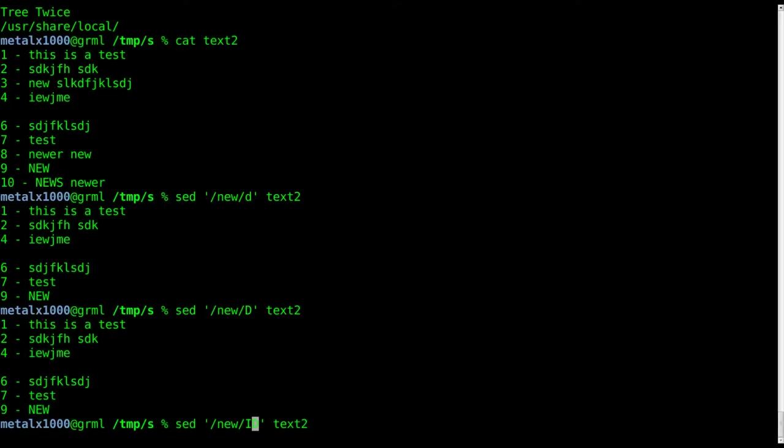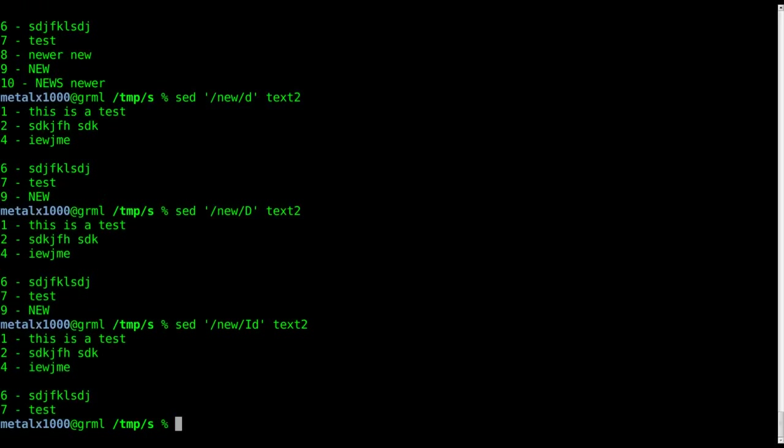What we can do is put a capital I here, which tells it to be case insensitive. So it says look for the string new and don't worry about the case, then d to delete it. Once again it doesn't matter if it's capital or lowercase. We'll hit enter and you can see now line nine is gone because we said don't worry about the case.